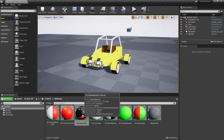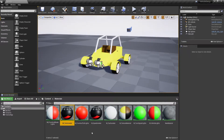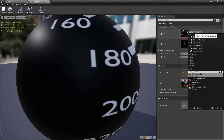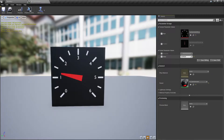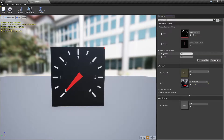Make a material instance from the speedometer's material. In the newly created material instance, change the background face texture to the tachometer 1. By changing scalar parameter values we can see that we can change the pointer rotation and material emission. These values will be used in the vehicle's blueprint to drive the speedometer and tachometer.